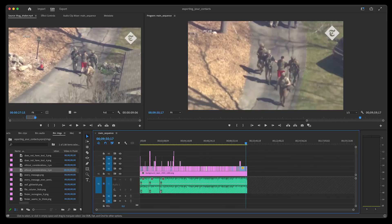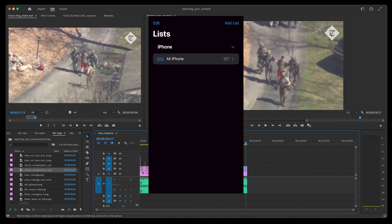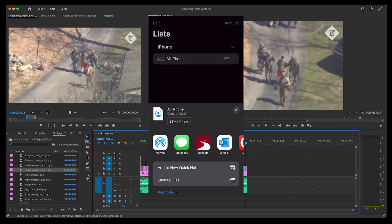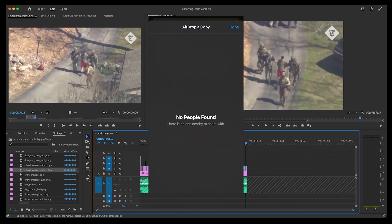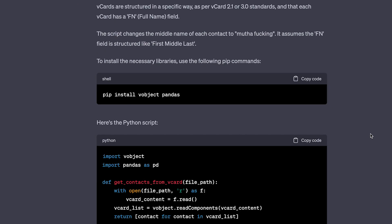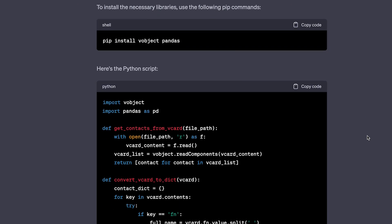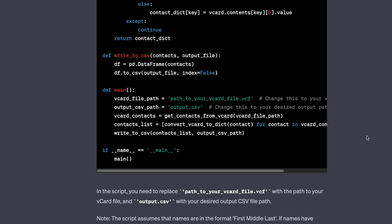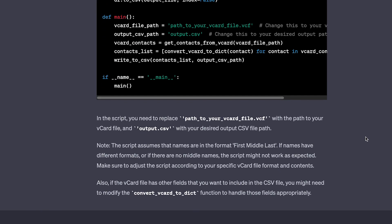So after spending like 12 hours writing and editing this video, I found out that in a recent iOS update, they added the ability to bulk export all of your contacts to a vcard file. You can airdrop this to your computer and probably ask ChatGPT to write a python script to convert it into a CSV. That's what I get for waiting like a year to make this video, I guess.